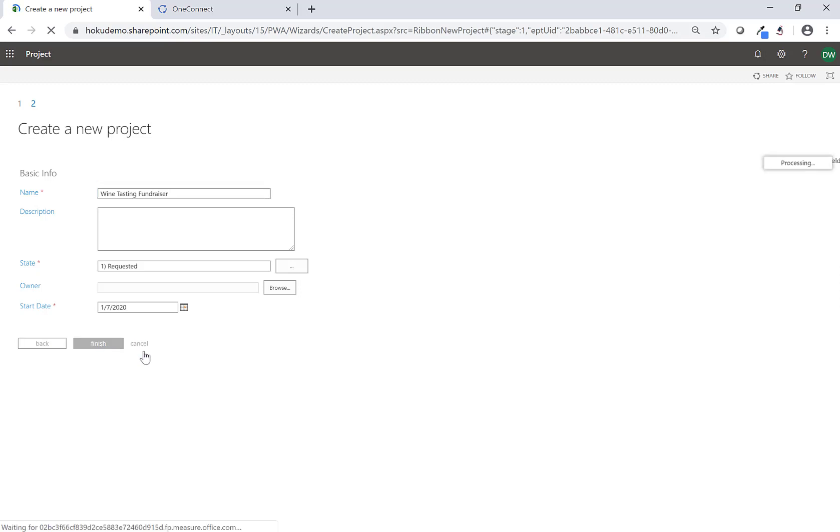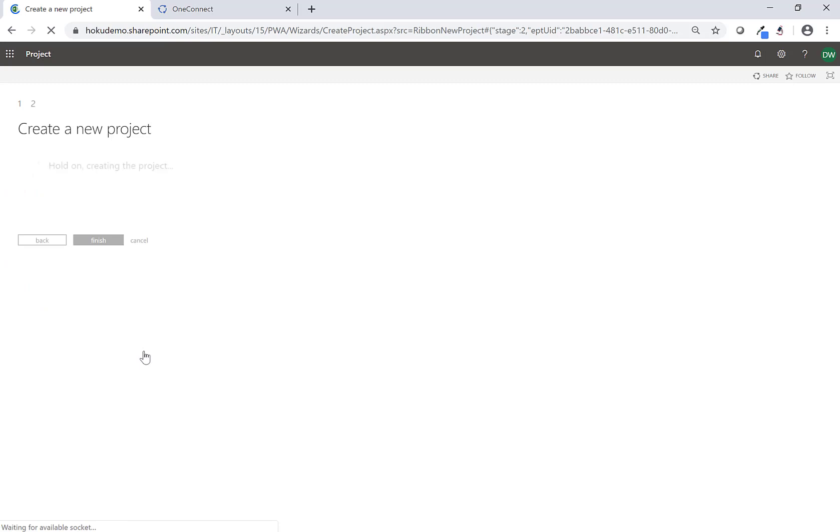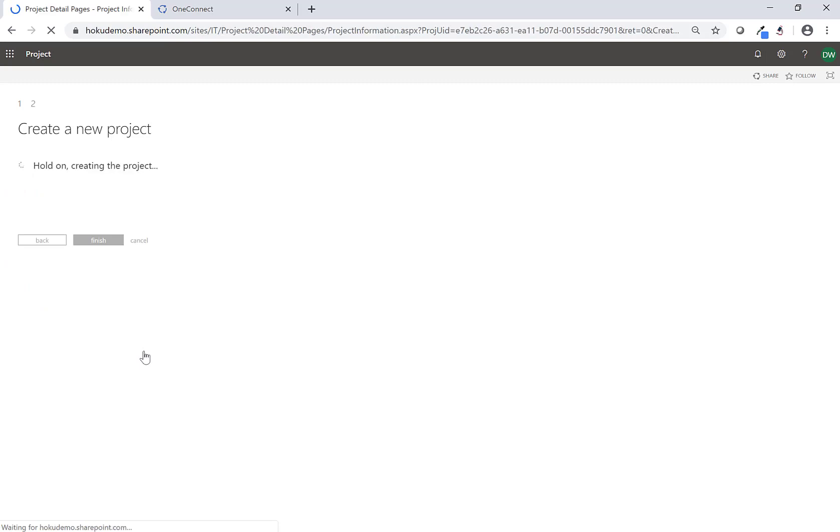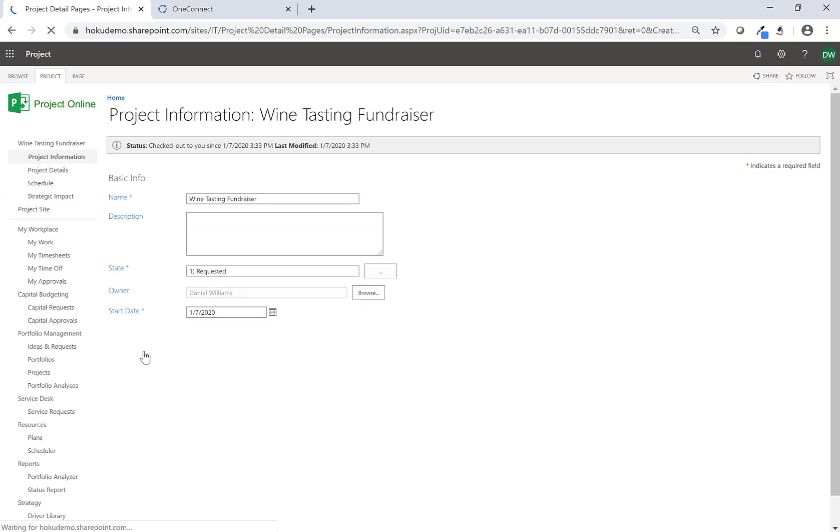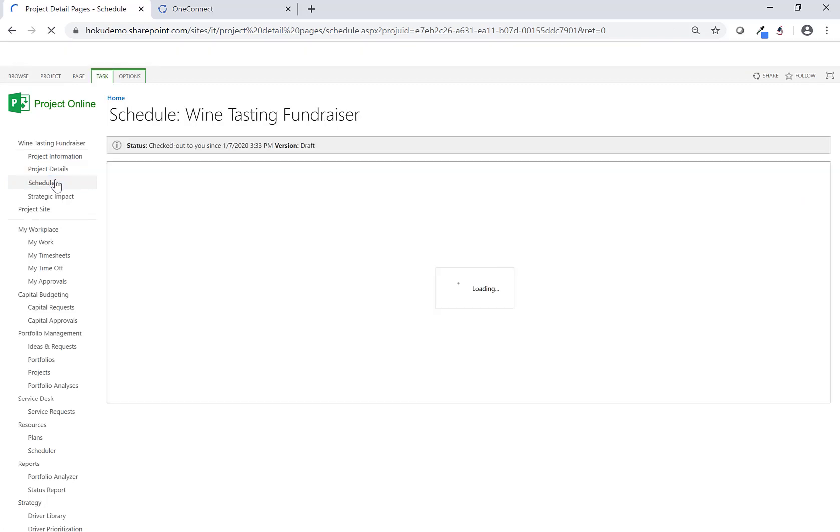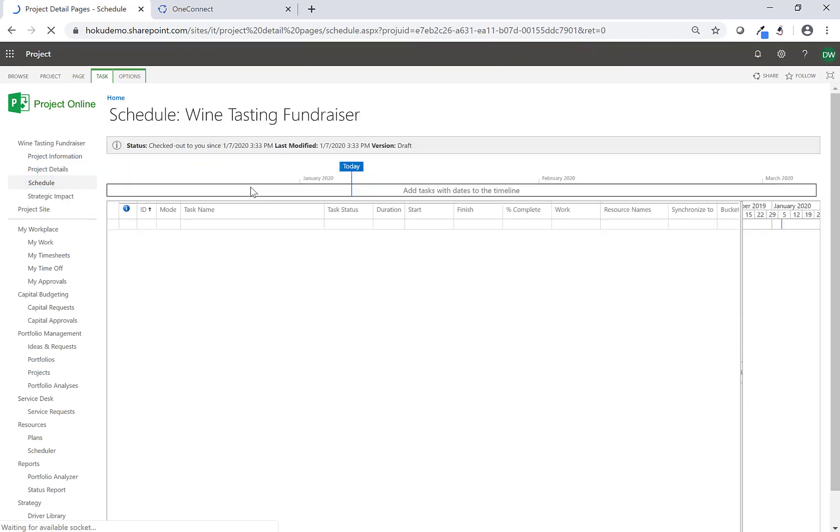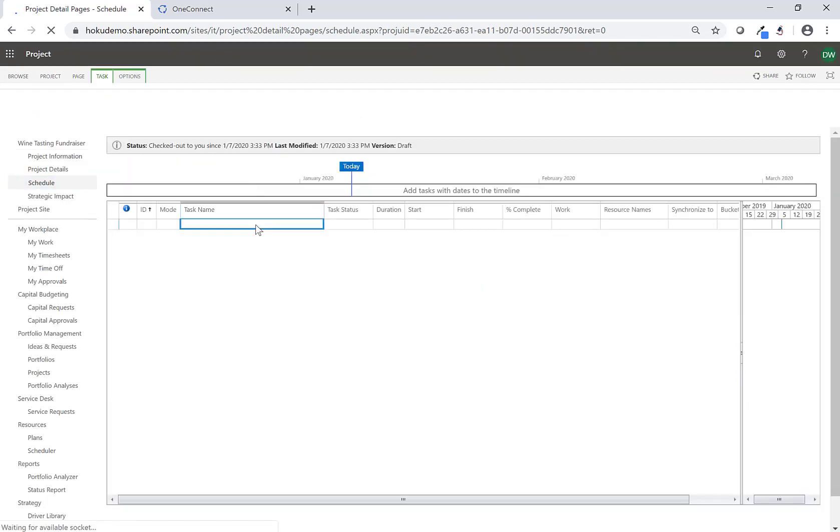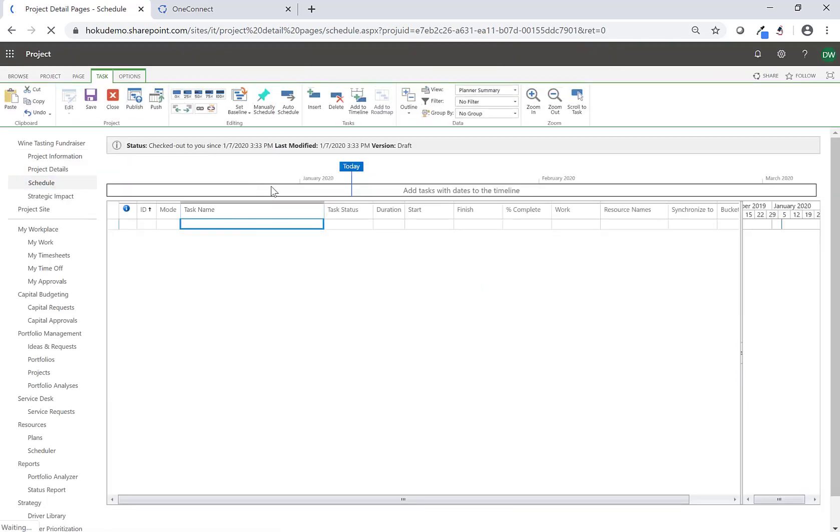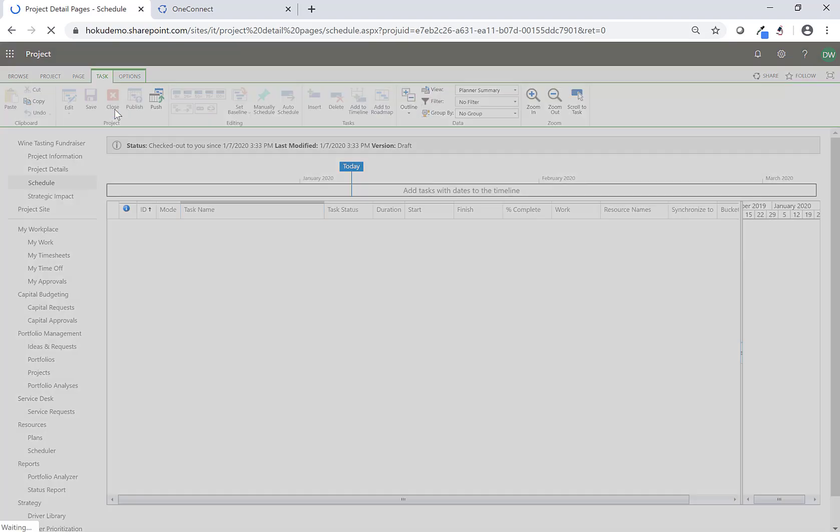Now that my project is created in Project Online I can traditionally use Project Desktop or the Project Web Access online planner here. But since we want to use the new Project for the Web and all its great experience for our customers and users, I'm going to go ahead and close this and check this project in.